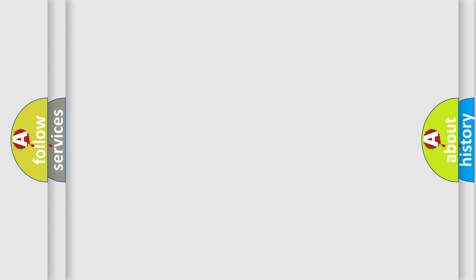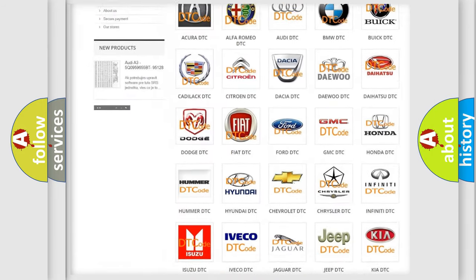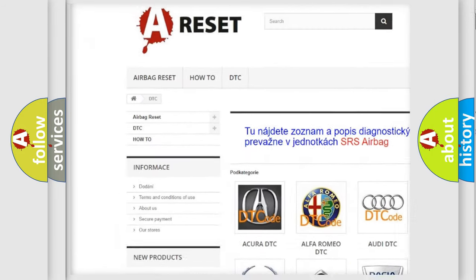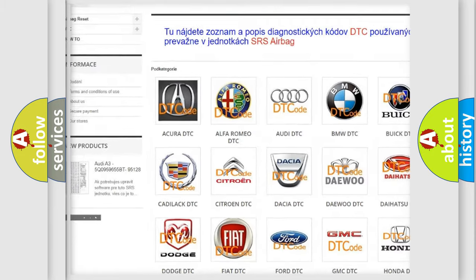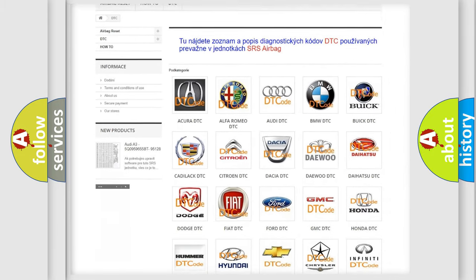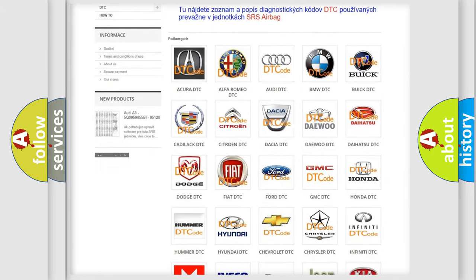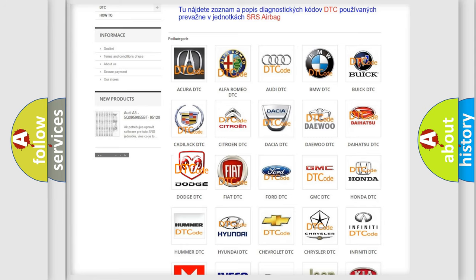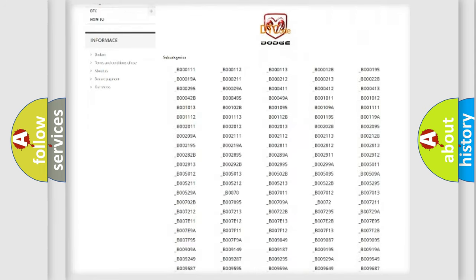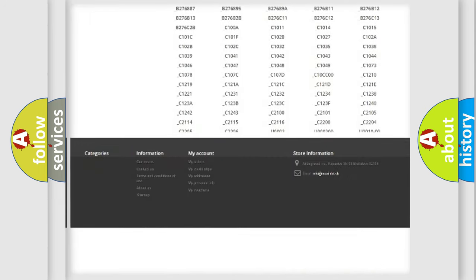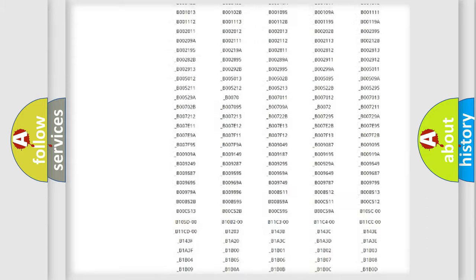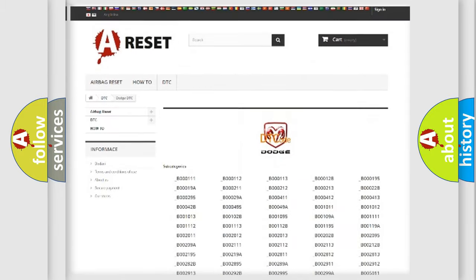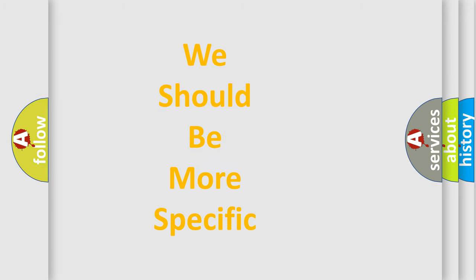Our website airbagreset.sk produces useful videos for you. You do not have to go through the OBD2 protocol anymore to know how to troubleshoot any car breakdown. You will find all the diagnostic codes that can be diagnosed in Dodge vehicles, and many other useful things. The following demonstration will help you look into the world of software for car control units.